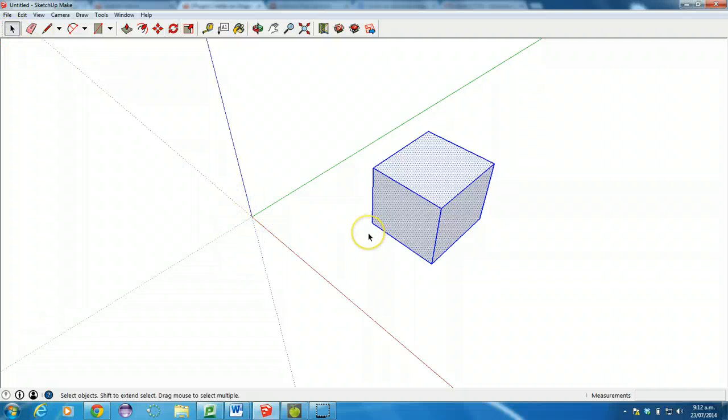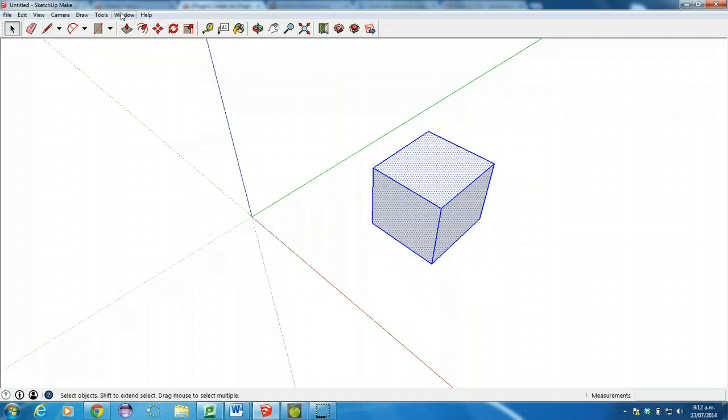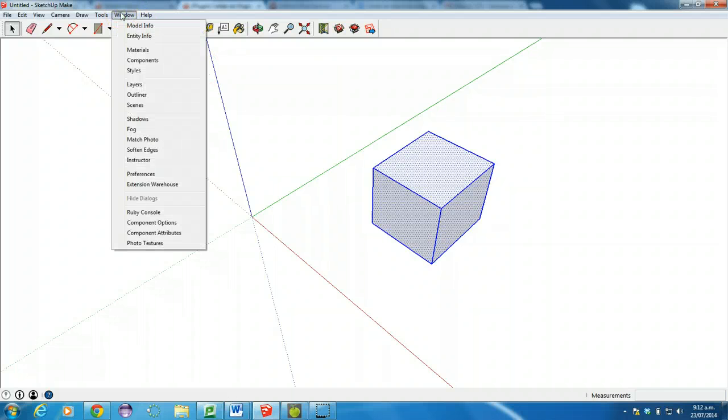In default SketchUp, that's actually impossible to do. So what we need to do is open up Window, Extension Warehouse.